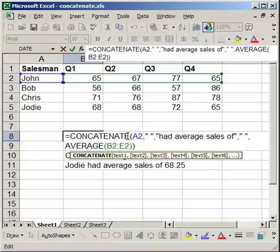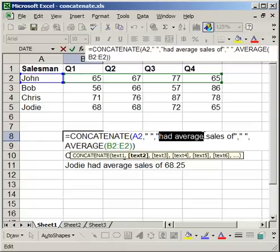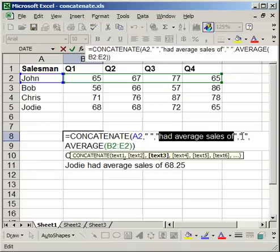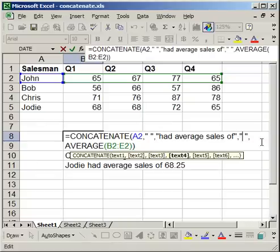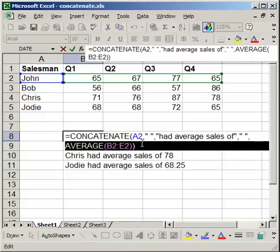So that's what it looks like. Equals concatenate, cell reference for the name, comma, quotation marks around a space, comma, then quotation mark around had average sales of, end quote, comma. Then you have to do another space, so quote, space, end quote, comma. Then the formula, average, cell B2 to E2.